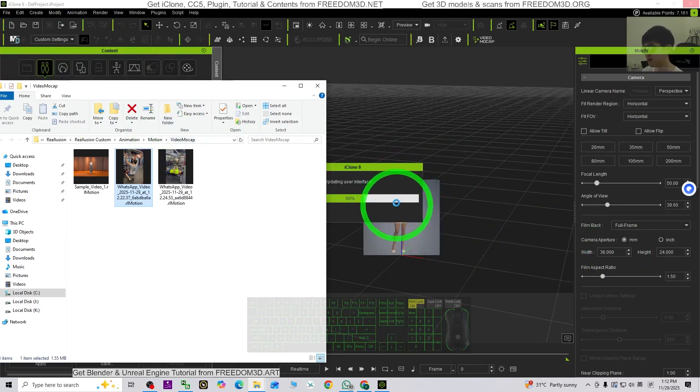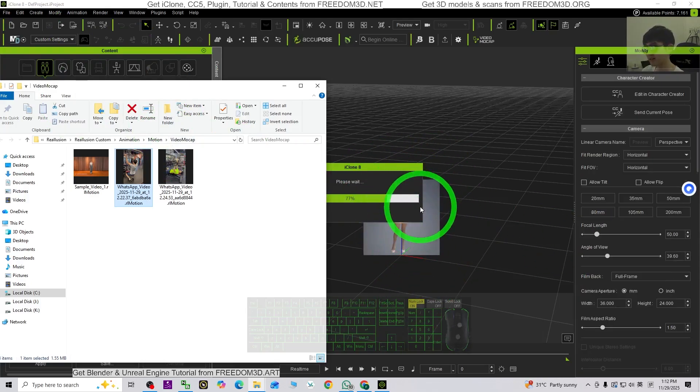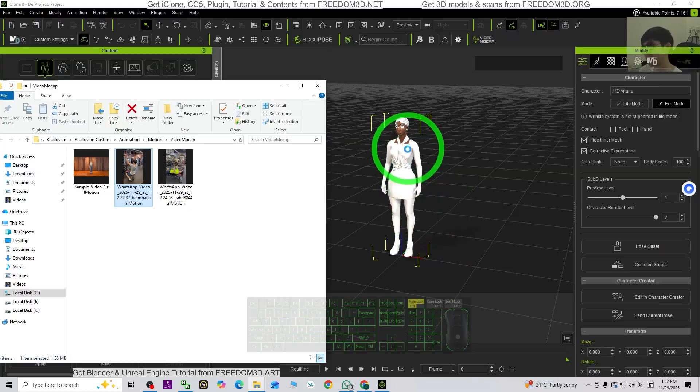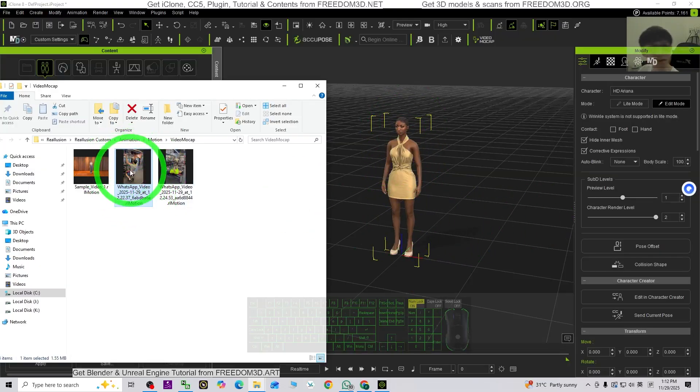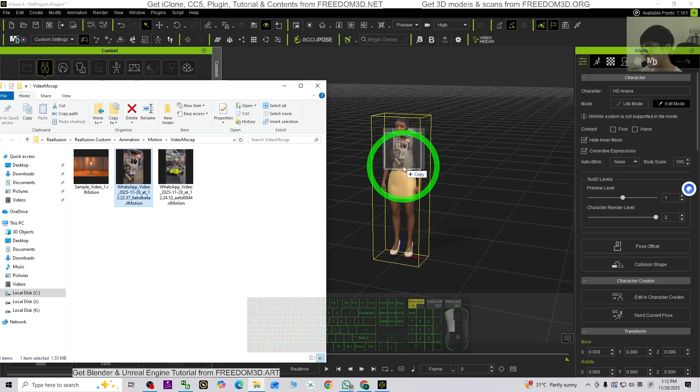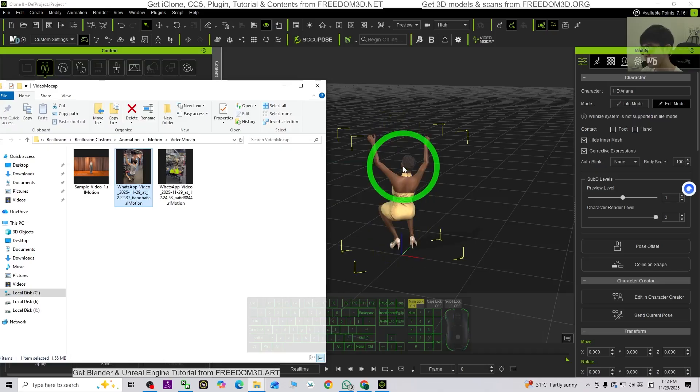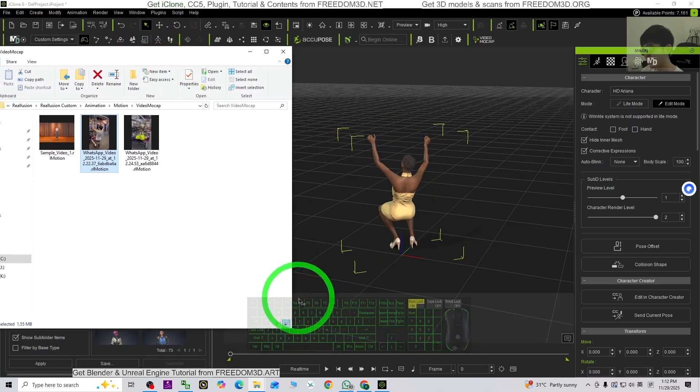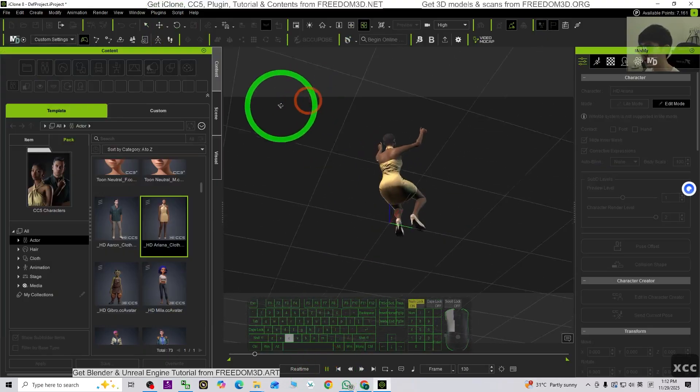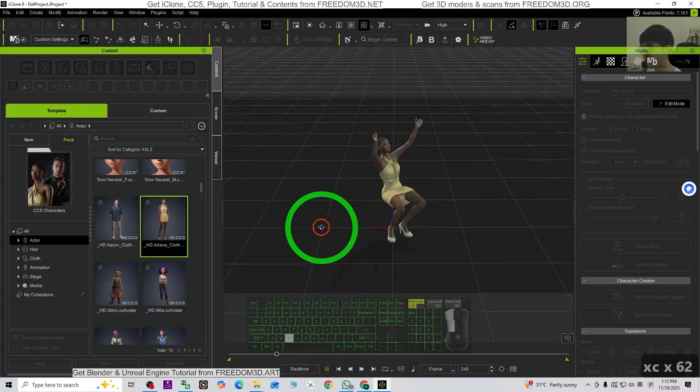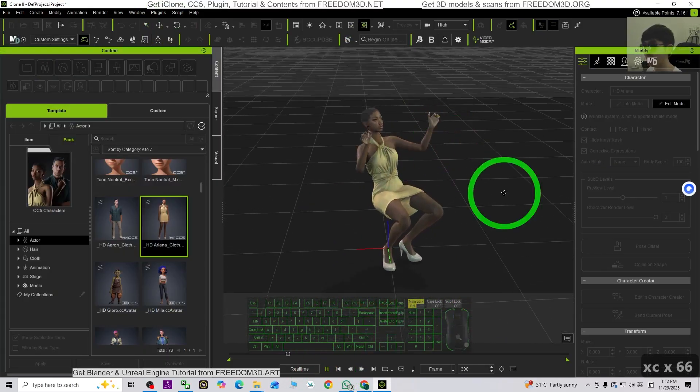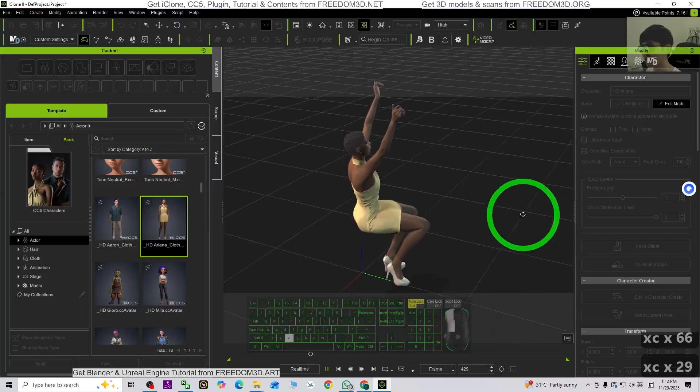So now, the Ariana CC5 Ariana is already applied here. No, no. So now I try to just apply it. Drag the RL motion to try to see. Click play. Now we can see Ariana really can perform the mocap just now.